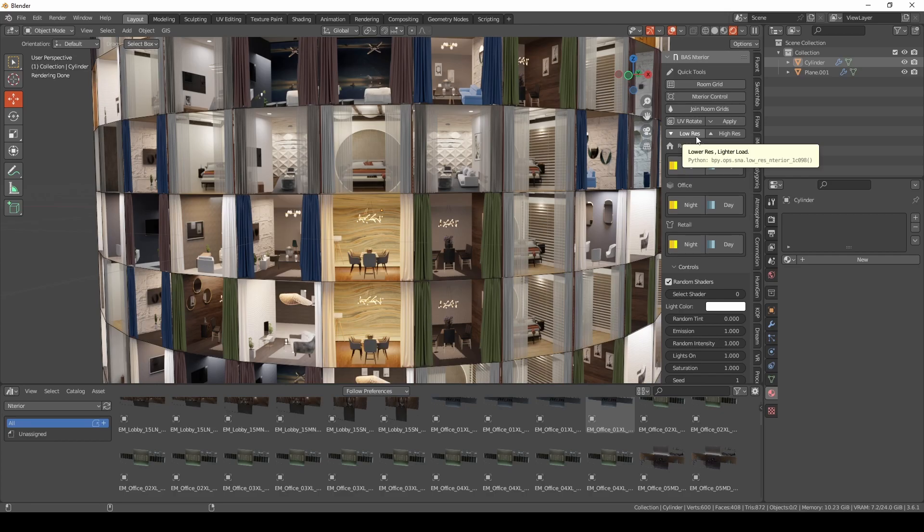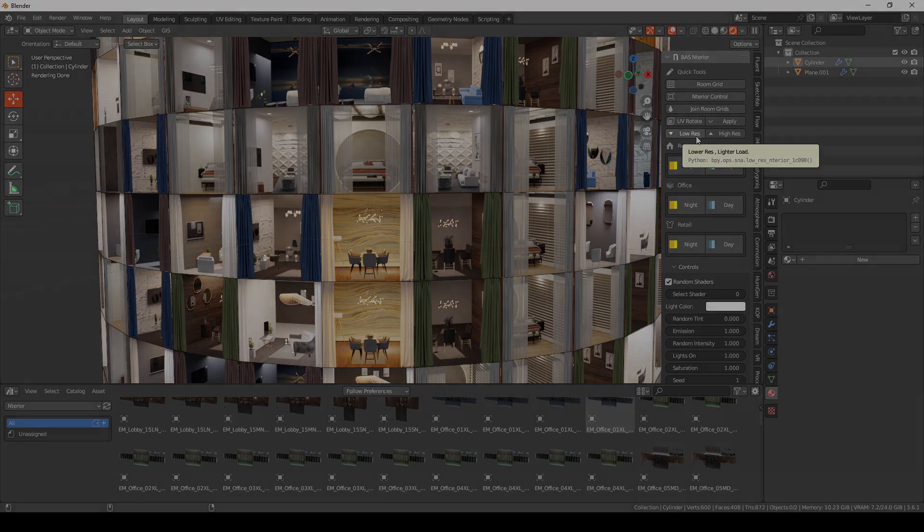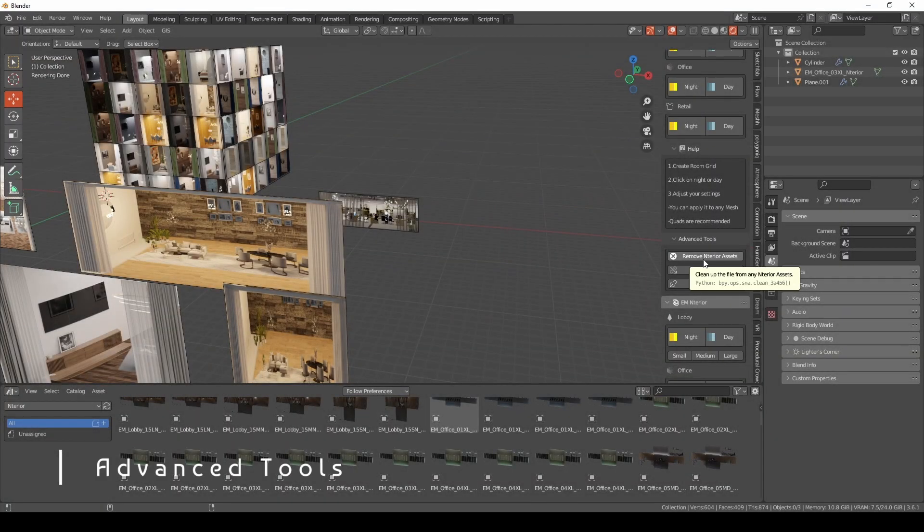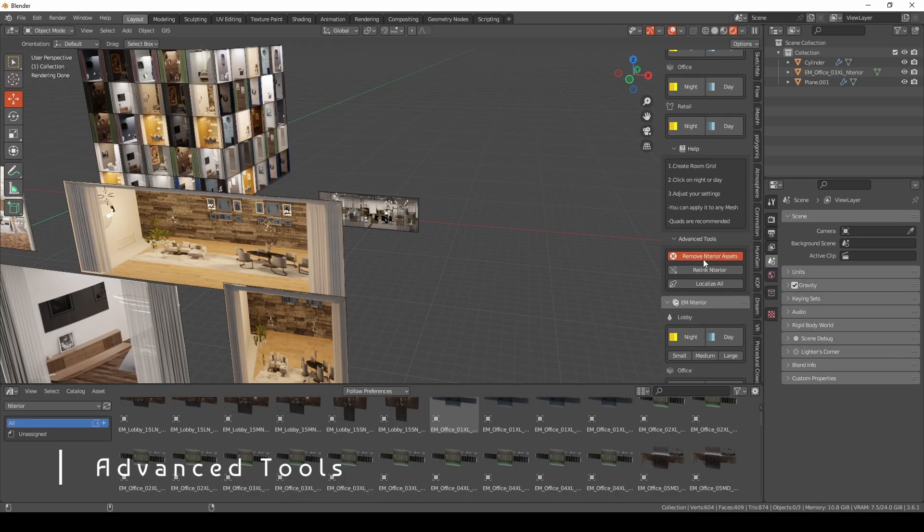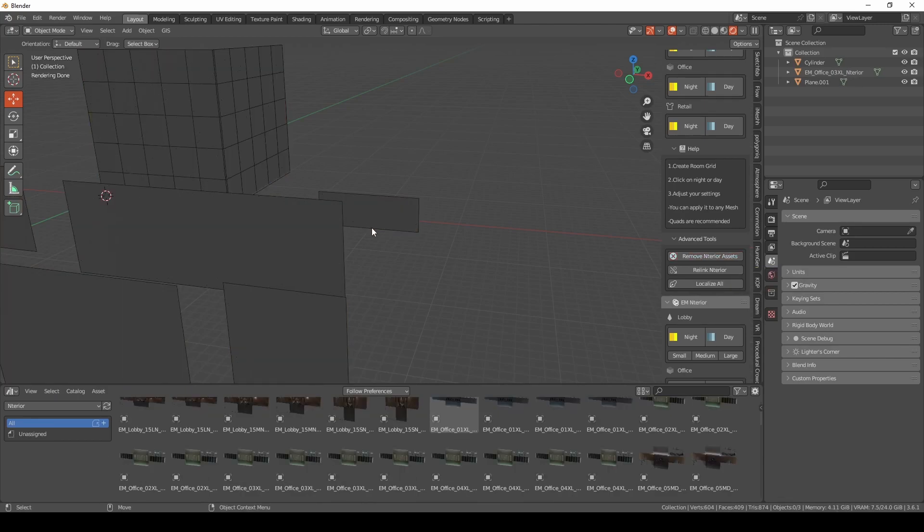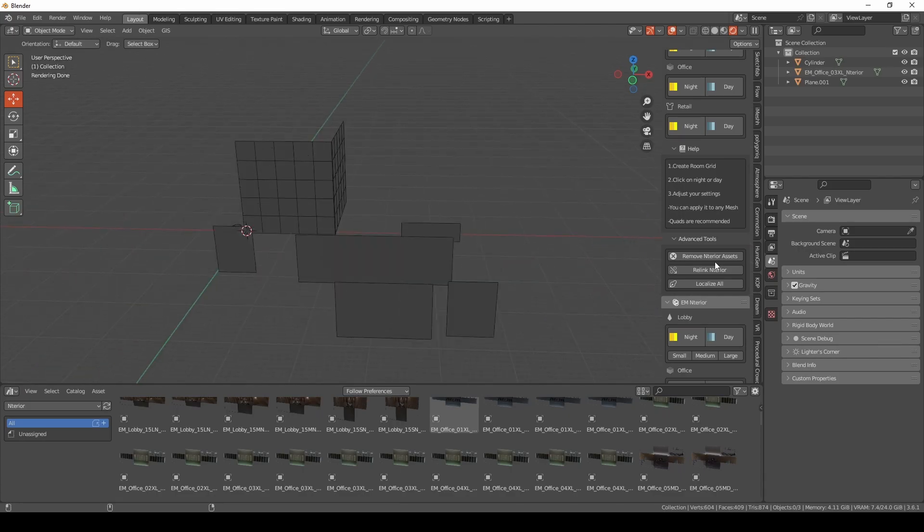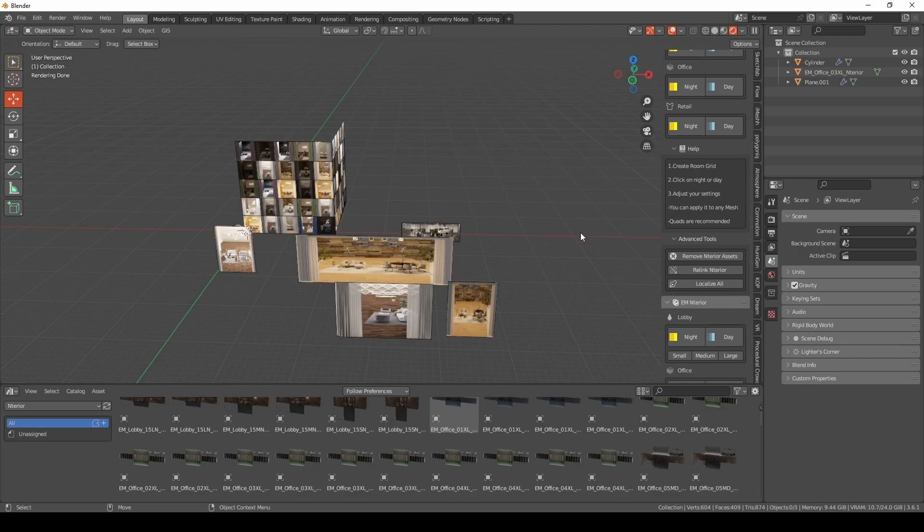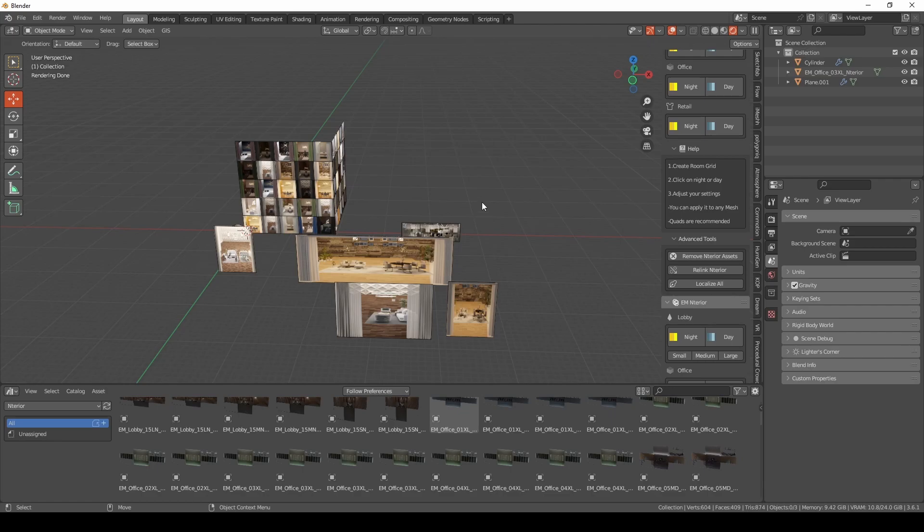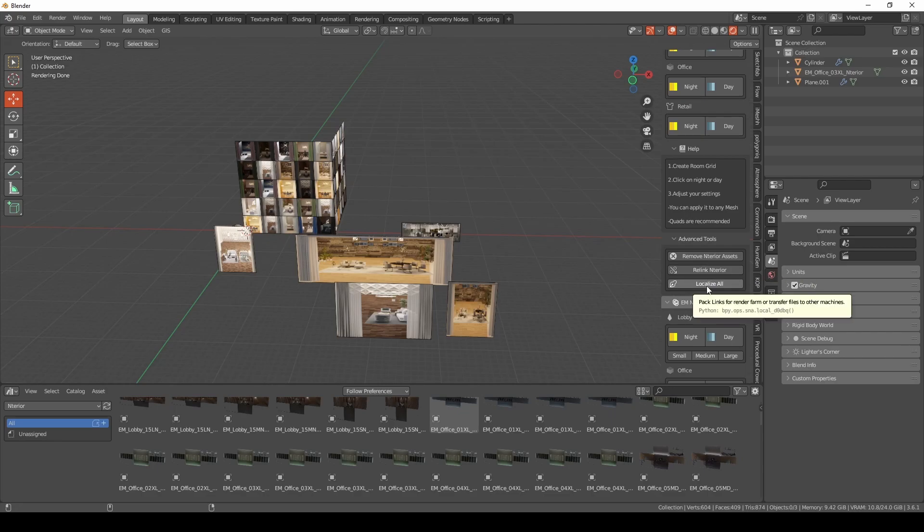Remove interior assets does what it says. It actually removes anything related to interior almost from the file, so it all disappeared right now as you can see. And don't worry, this action is undoable, so you can Control-Z and you will have everything intact. Next you have relink interior. If you have this file just finished and everything, and you have another computer or a laptop that you want to install the add-on on, you have relink interior function.